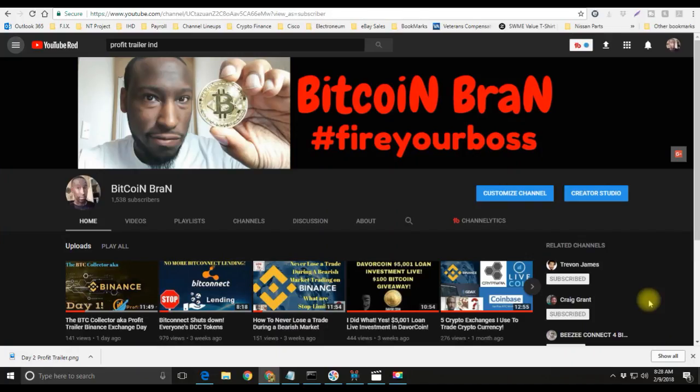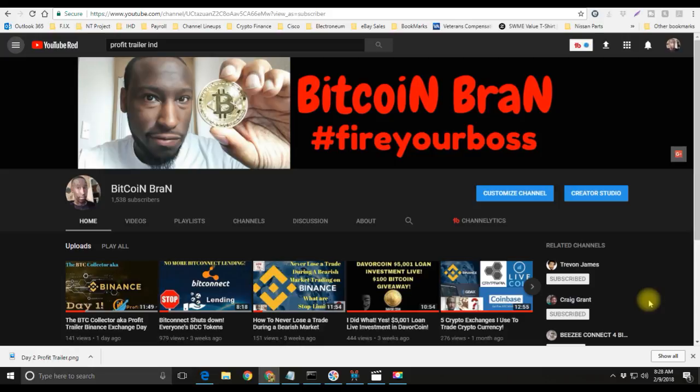Yo what's going on YouTube, this is your boy Bitcoin Brand hashtag fire your boss. Today I'll be bringing you guys another video and update on Profit Trailer. I call it the BTC collector because this thing is constantly trading, buying and selling coins for a profit all day long.